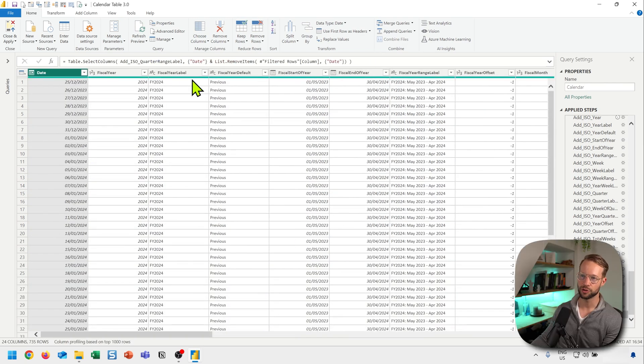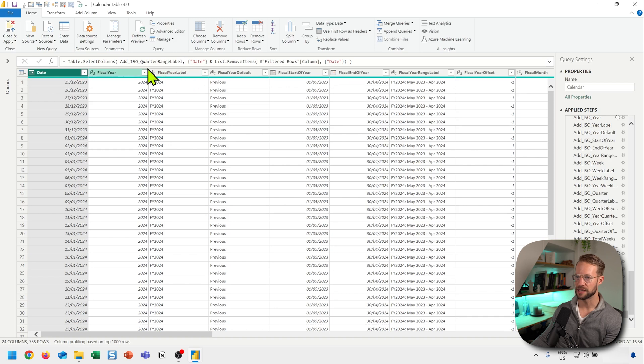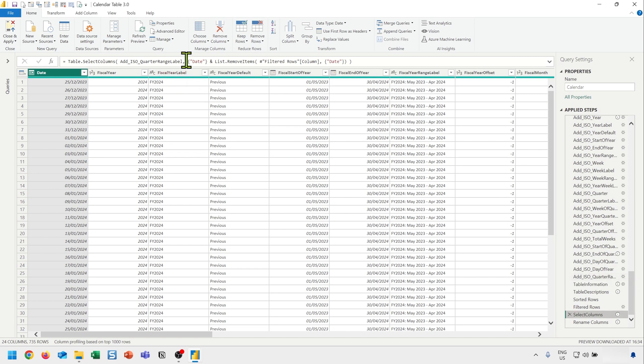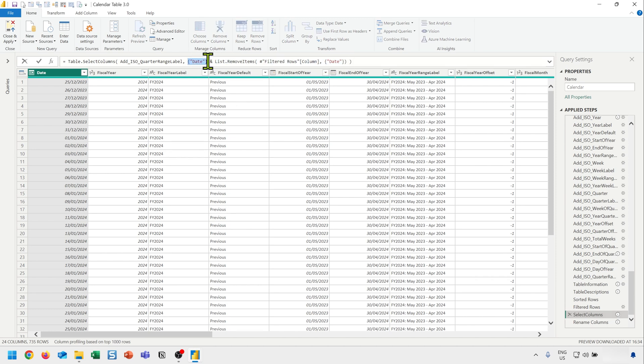And since my calendar always needs to have a date, I basically said, give me all of the column names from the at ISO quarter range label step. This is the table that contains all the 94 columns. Then return me all of the selections of the previous tab, this part. And also add the date there, because I always want to have a date in my calendar, whether somebody selects it or not.